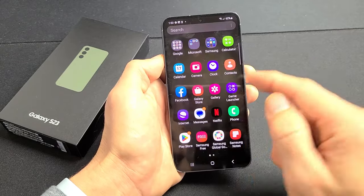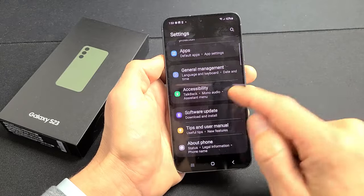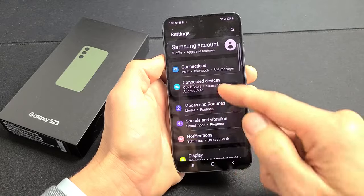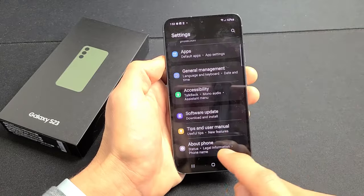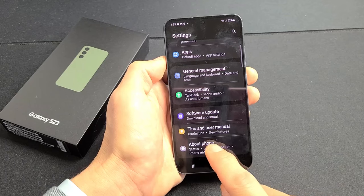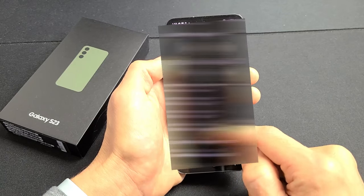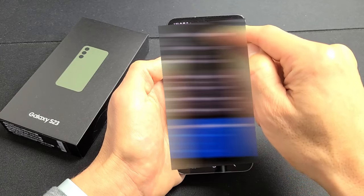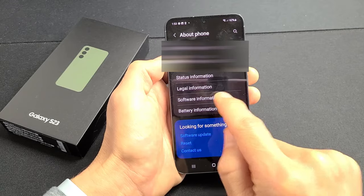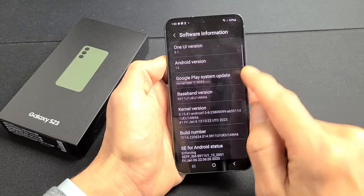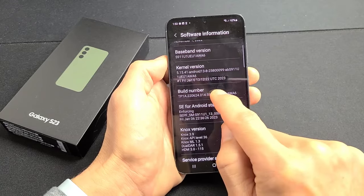We'll slide up the screen like that. We're going to go to Settings, and from here we're going to scroll all the way down to the very bottom where it says About Phone. Tap on About Phone, and then scroll down to Software Information. Tap on that and now we want to look for Build Number. There's Build Number here.